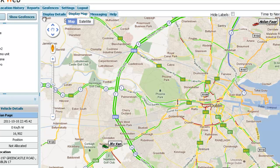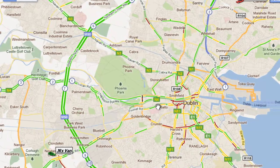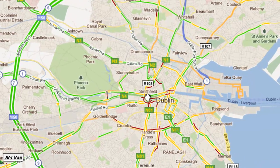So when you're logged into MS Track Web, if you go to display map you can zoom in on different parts of the country. For example, here we're looking at Dublin, and you'll notice that all the roads are color-coded now.